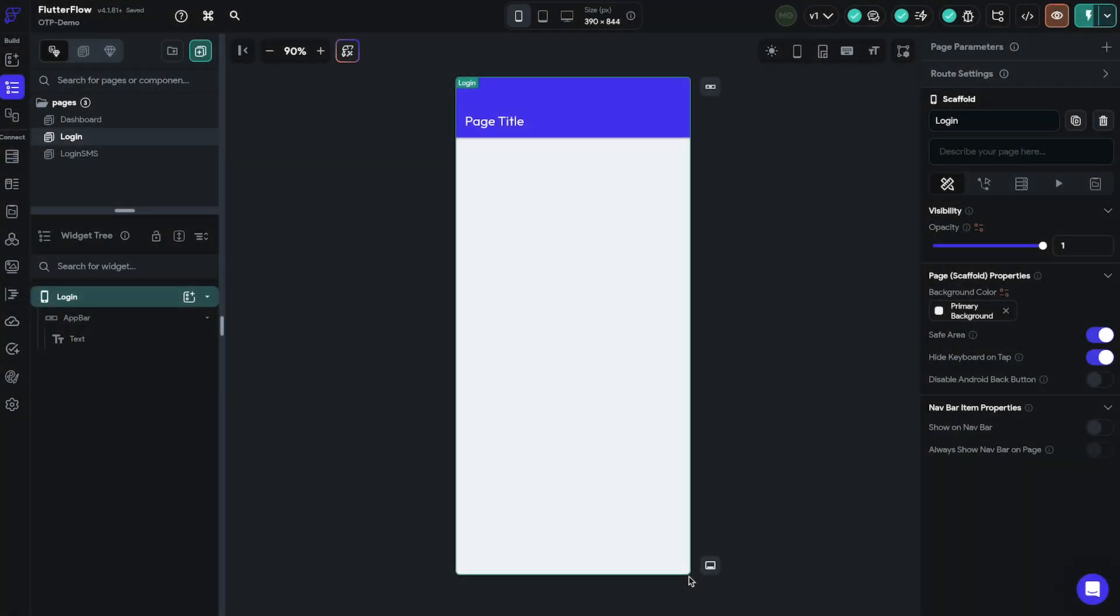As previously mentioned, the login page is the one where users will input their number to receive the OTP. For that we will have to create a custom phone number input widget which allows users to select their country code and input their phone number. The custom phone number component enforces phone numbers to be in the same international format so that there is no chance your users would mistype their number.